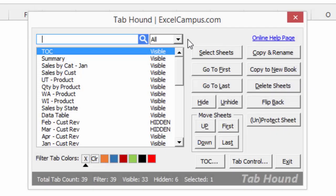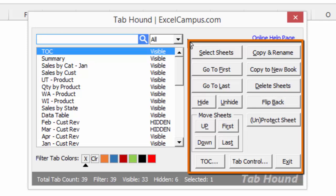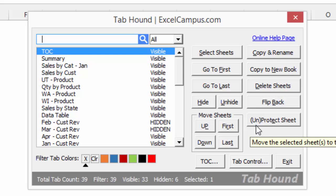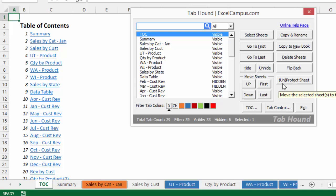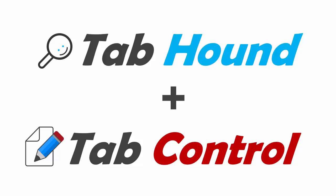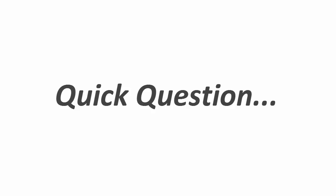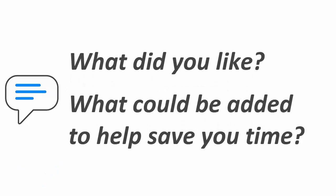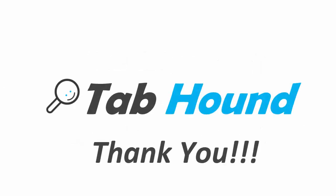TabHound will change how you work with Excel by saving you a lot of time navigating through your workbooks. It contains many buttons for common tasks like copying and renaming sheets, copying sheets to a new workbook, protecting and unprotecting sheets, and a lot more. In the next video, I'll explain more features and show how TabHound can add a table of contents to your workbook. TabHound also has a companion called TabControl, which helps you quickly organize and manage worksheets. Please leave a comment below letting me know what you think, and thanks for watching.